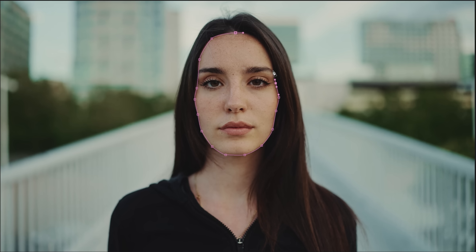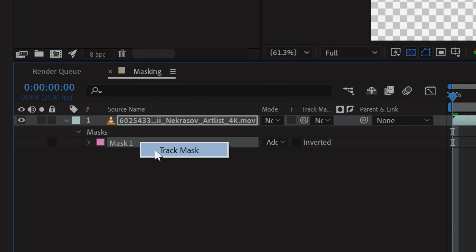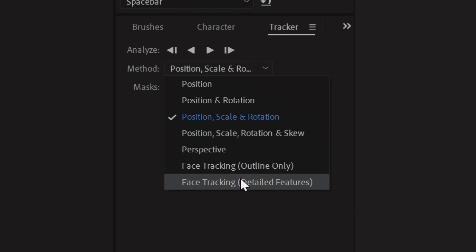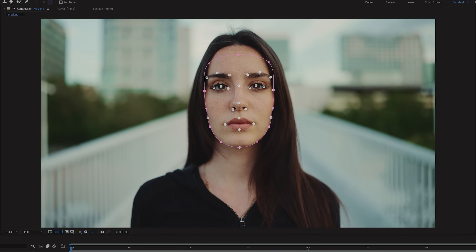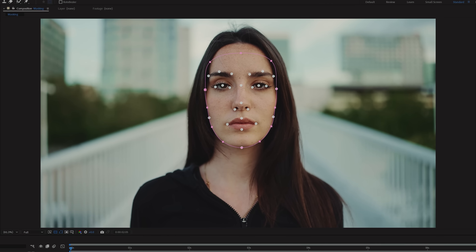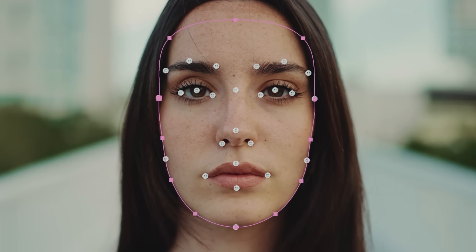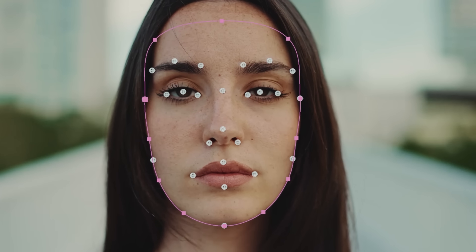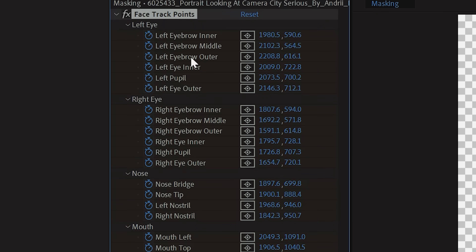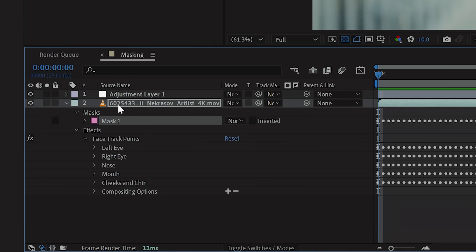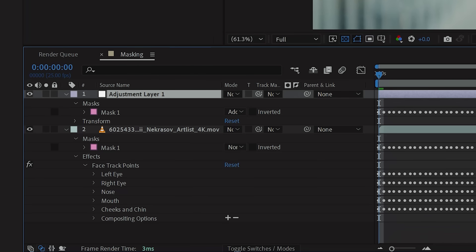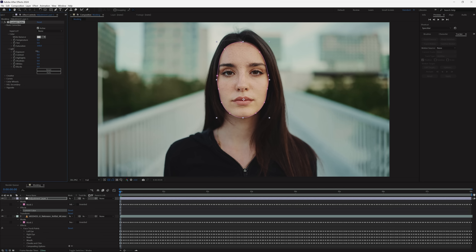Another great feature that After Effects offers is their Face Tracker. Create a mask around your subject's face, then right-click and track mask. Change the method to Face Tracking Detailed Features. When you track forward, After Effects will do a great job tracking your face and will set tracking points for your eyes, nose, mouth, cheeks, and chin, giving you a lot of options to play with. If you use a regular face tracker, you can copy and paste the mask to an adjustment layer and do some color correction on the face.